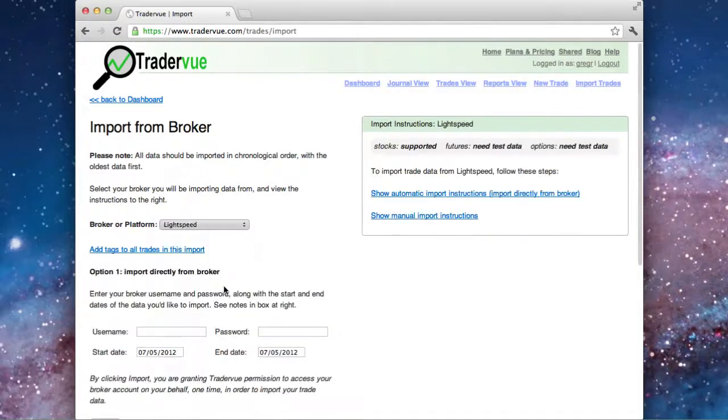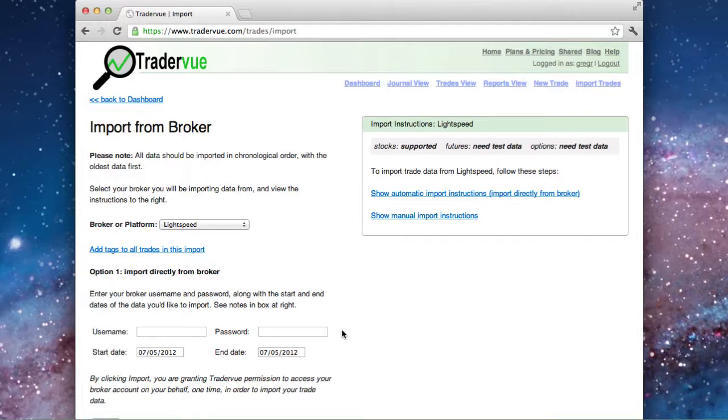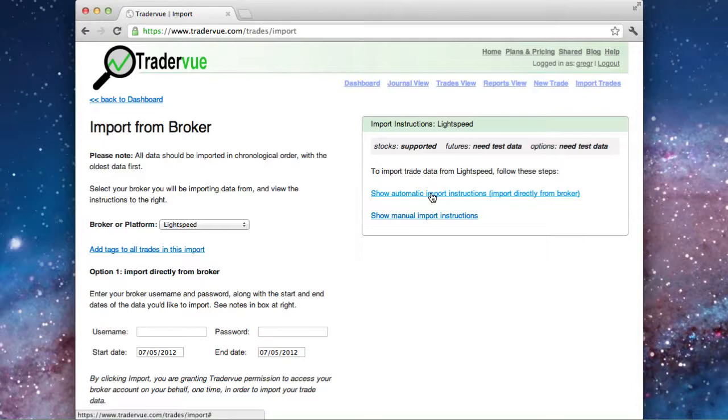Now the easiest way to import data from Lightspeed is to use the automatic importer, where you enter your username and password and just click Import. But if you don't want to use that, we have a browser bookmarklet to make it really easy to import.